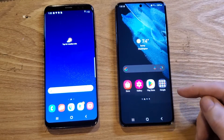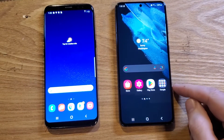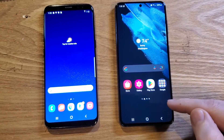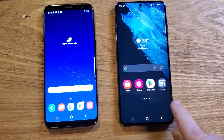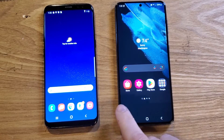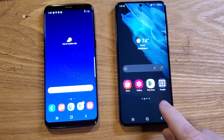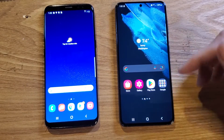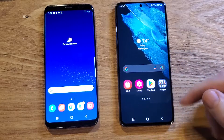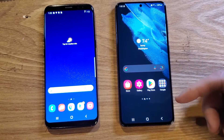You have a Samsung Galaxy and the bar at the bottom of your screen has disappeared. Something happened — you were making adjustments, playing with the home screen. So let's learn what happened.